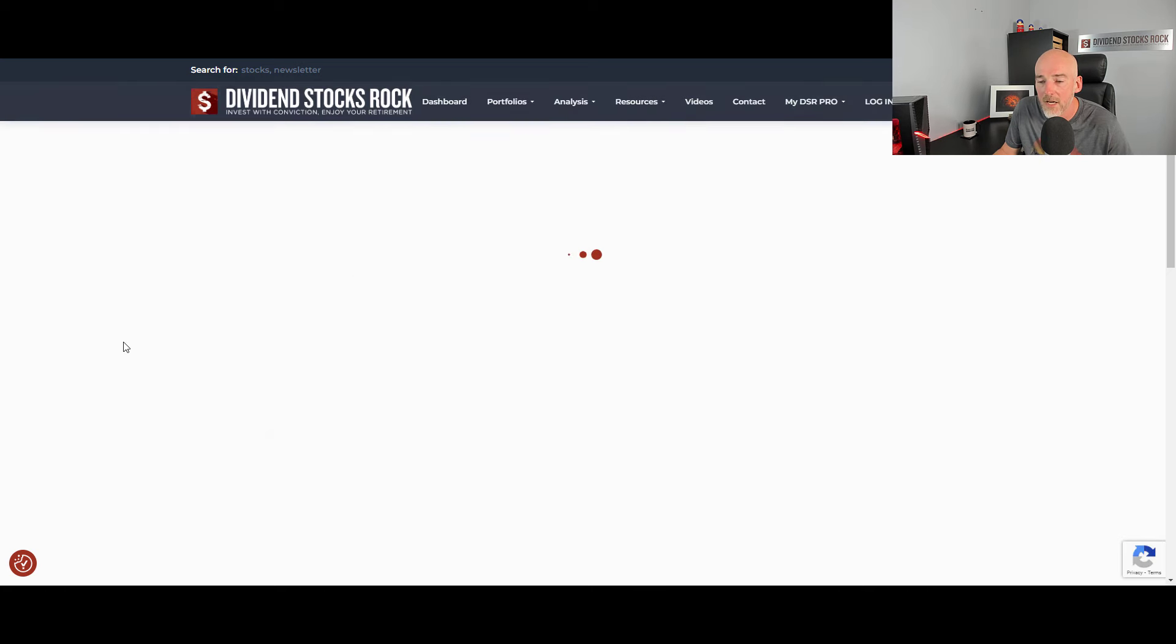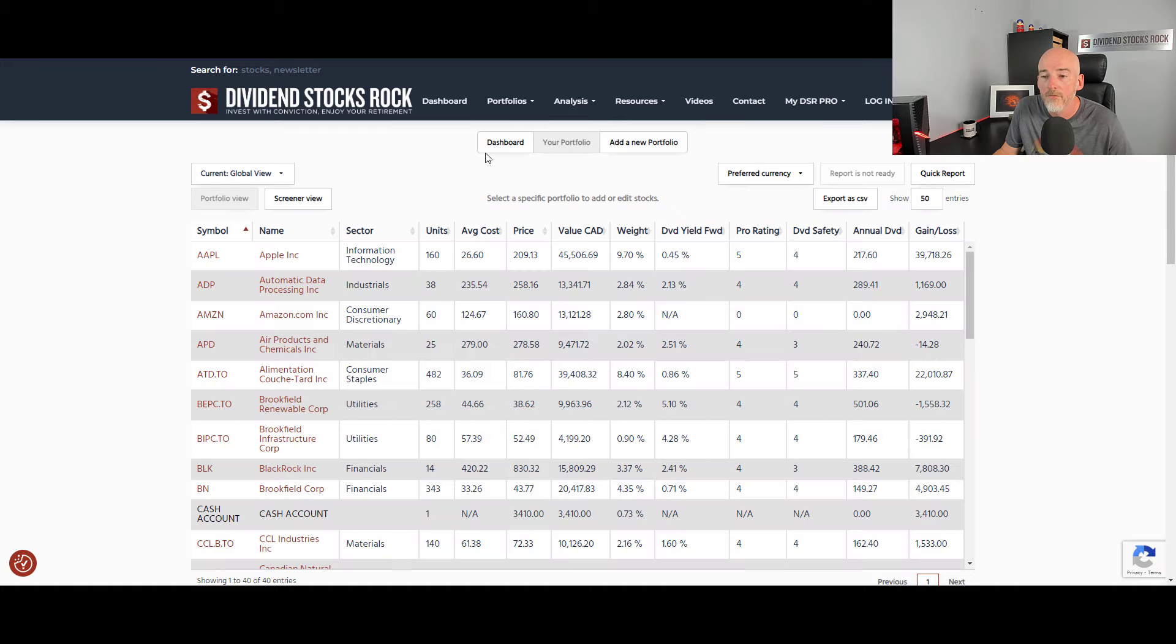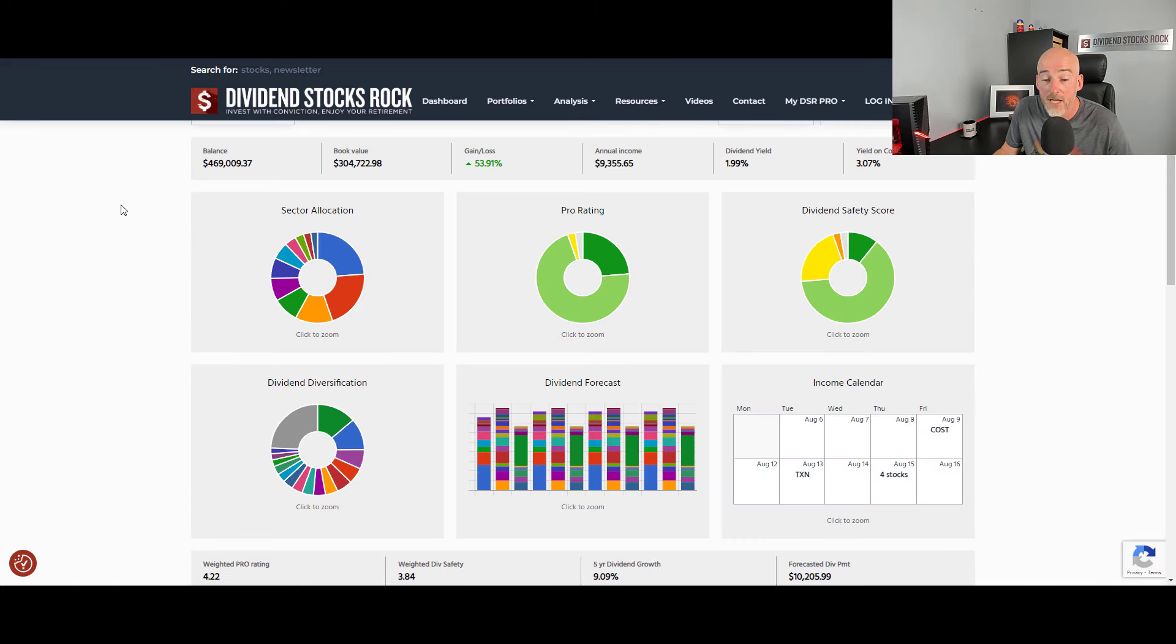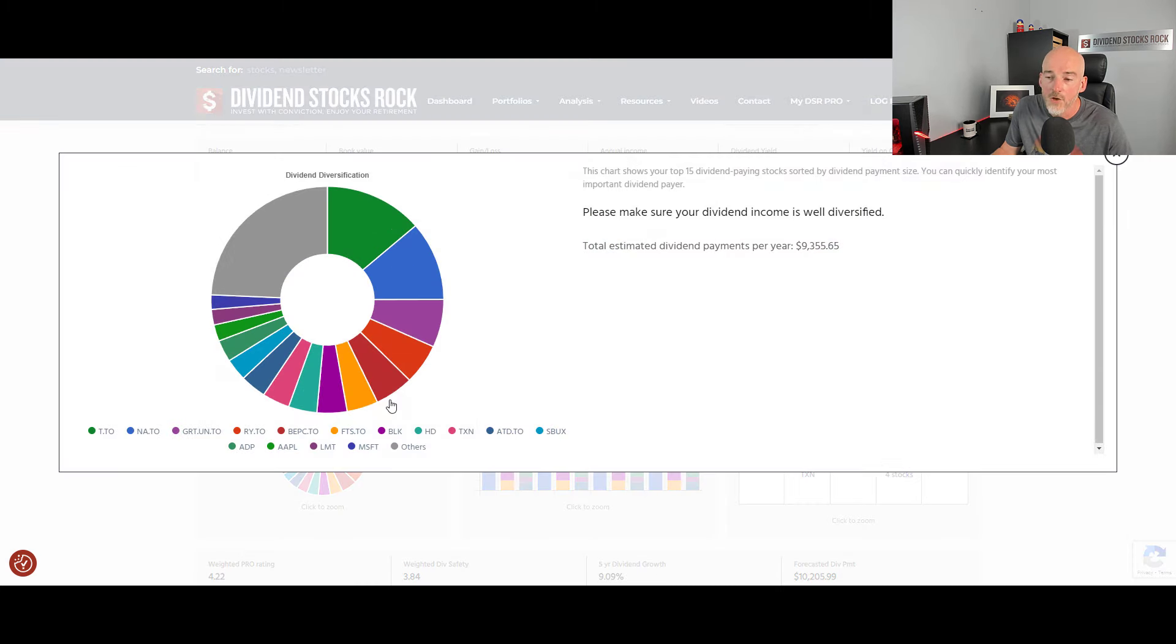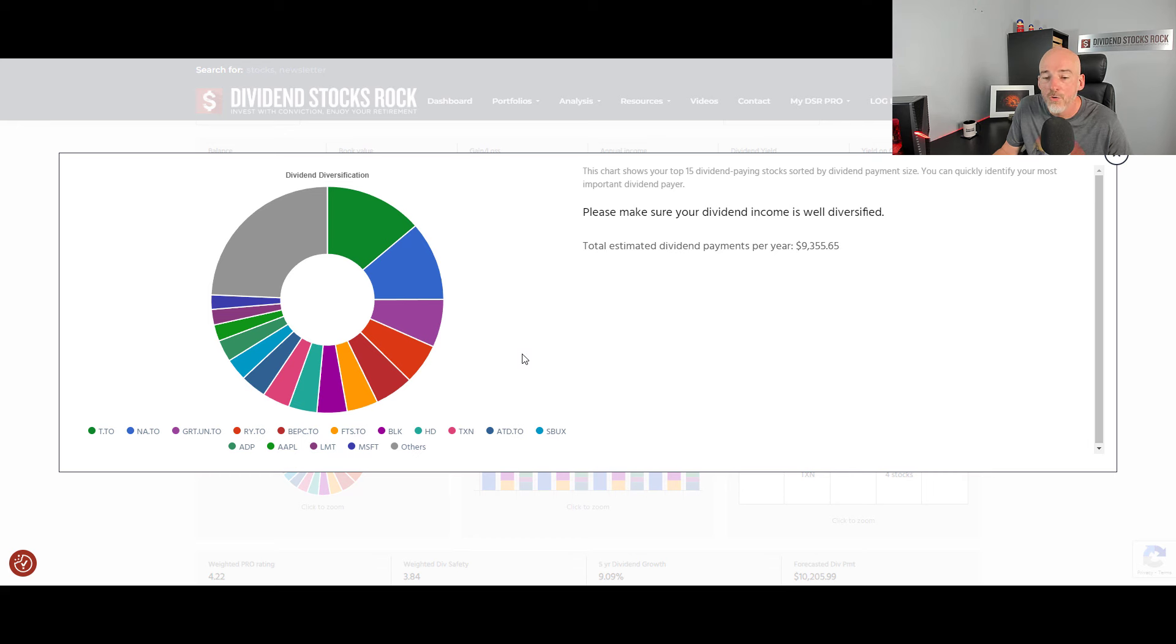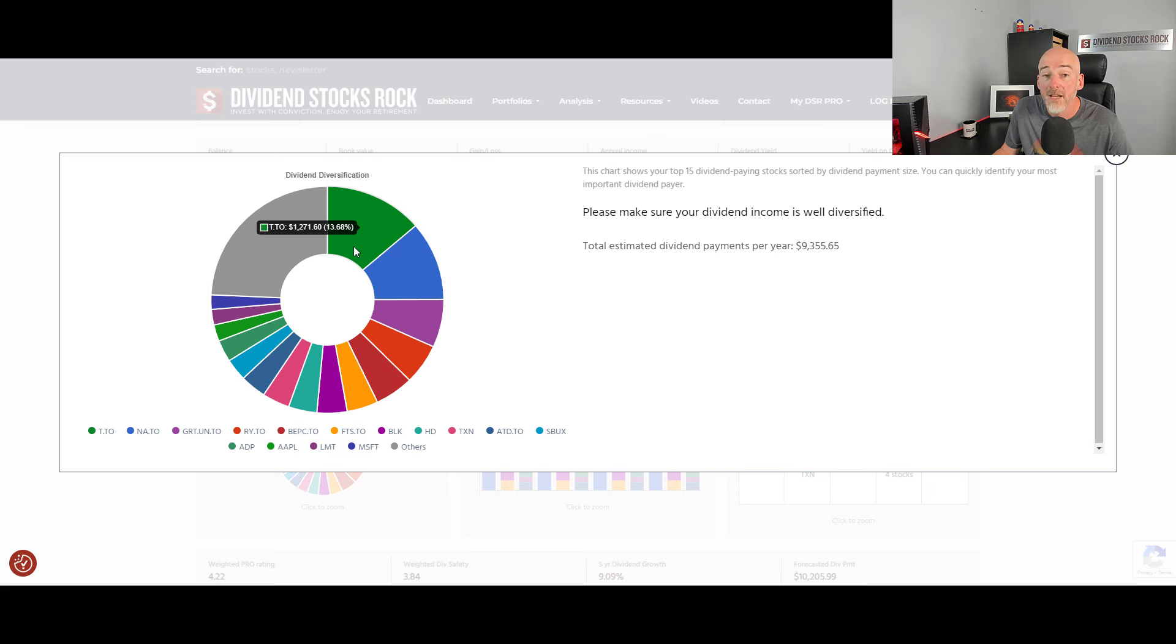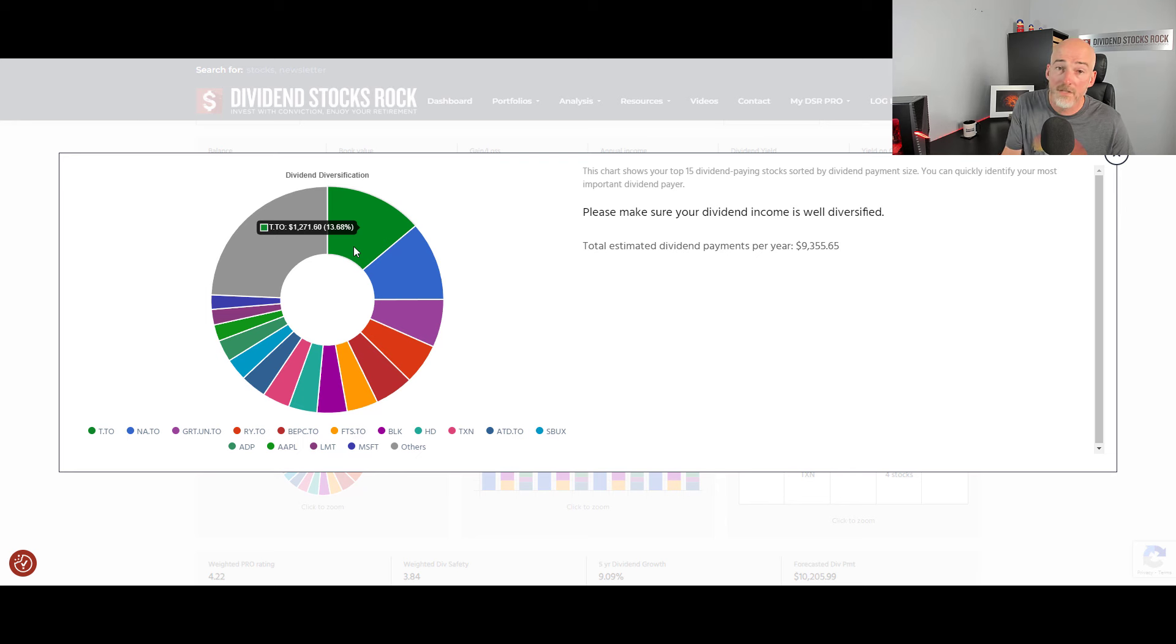Finally, if you're about to retire or if you're retired already, one other diversification that you must manage and risk exposure is your dividend diversification. So we do that at Dividend Stocks Rock, we show you how much you're making per holding. So you can see here that my largest dividend payer is actually TELUS, generating almost 14% of all my income.